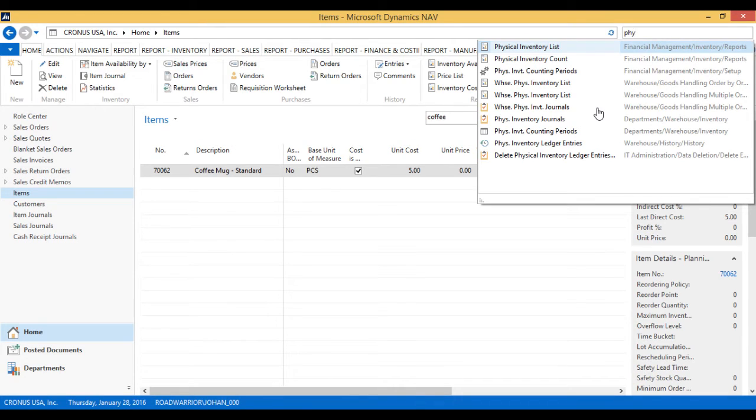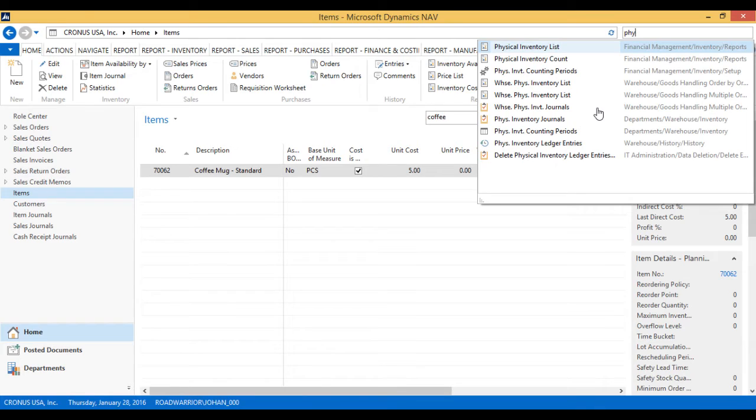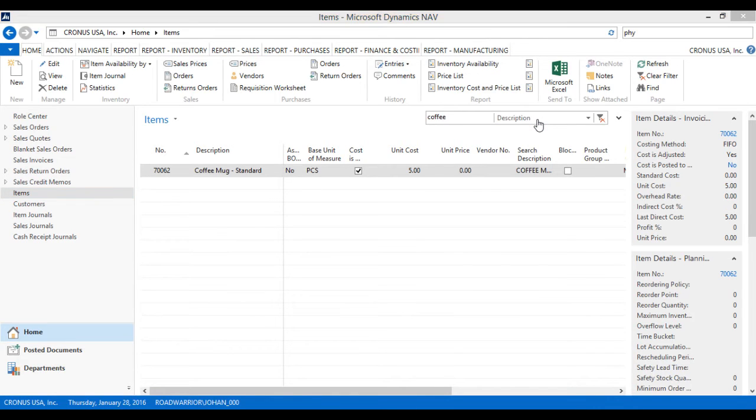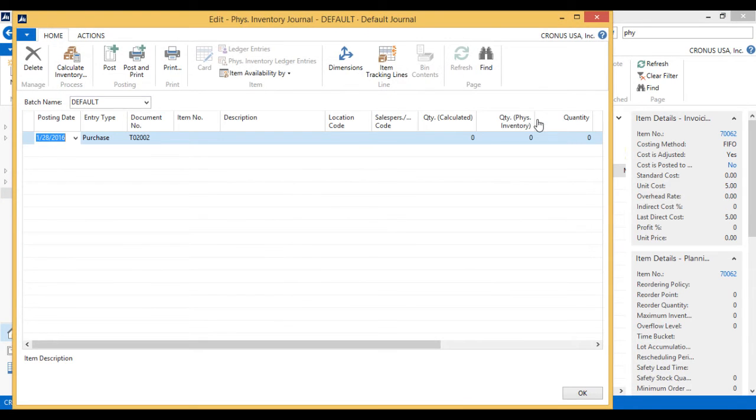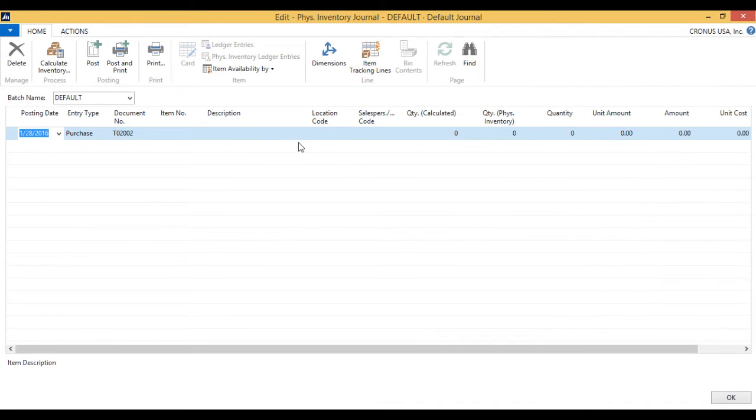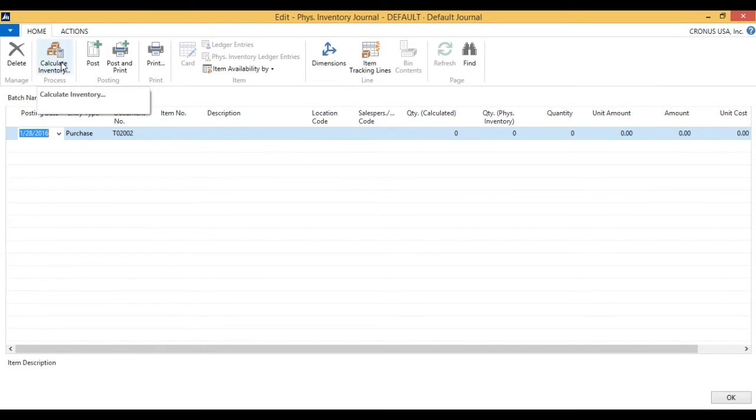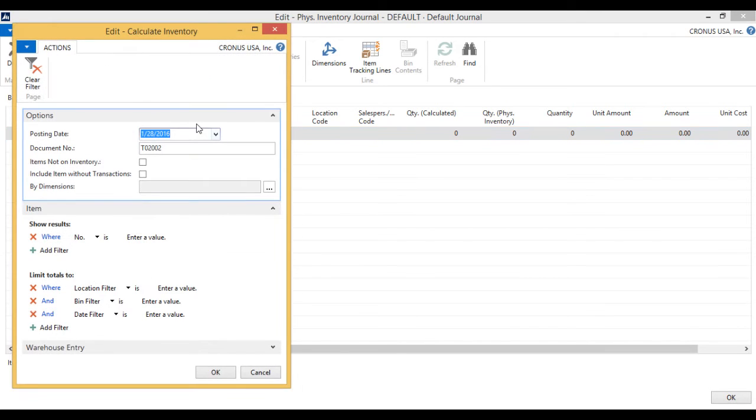I'm going to look at the physical inventory journal. There are two in NAV: the warehouse physical inventory journal and physical inventory journal. The difference is if you're running full warehouse with bins, use the warehouse journal. Otherwise, use the physical inventory journal. I just hit calculate inventory.